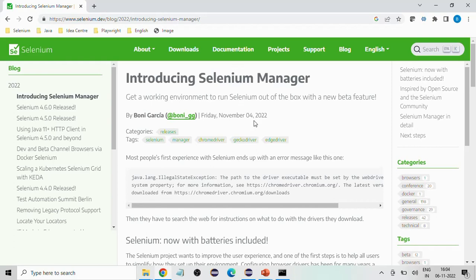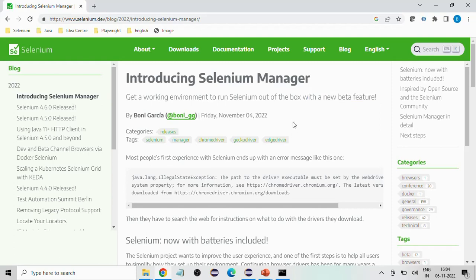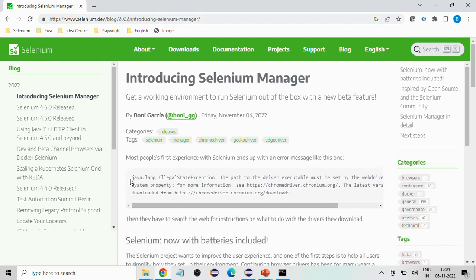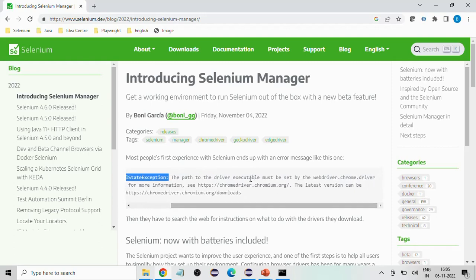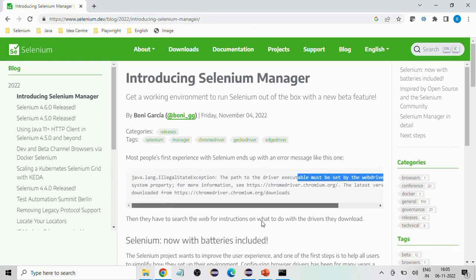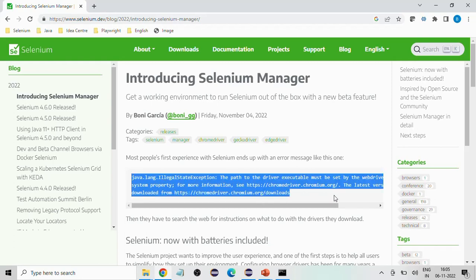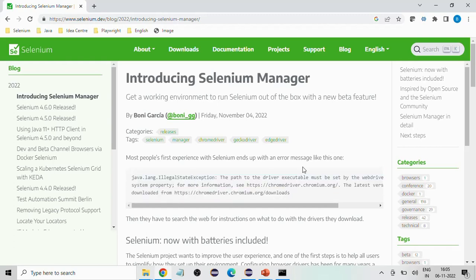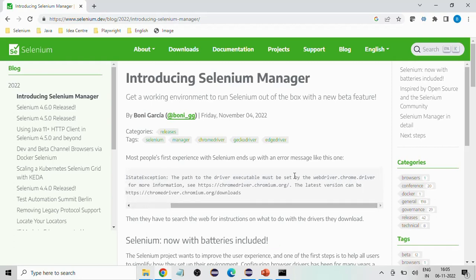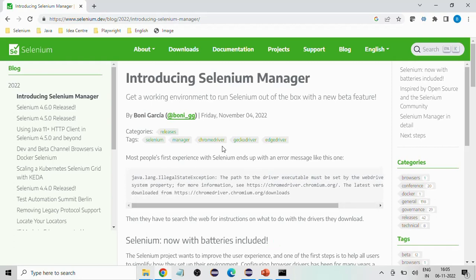This is the Selenium Manager detailed link they have given — I will provide this link in the description. What they are saying is: get a working environment to run Selenium out of the box with this new beta feature. They state that most people's first experience with Selenium ends up with an error message: java.lang.IllegalStateException — the path to the driver executable must be set. They are trying to avoid this and ensure it runs smoothly even if you don't provide the WebDriver executable.